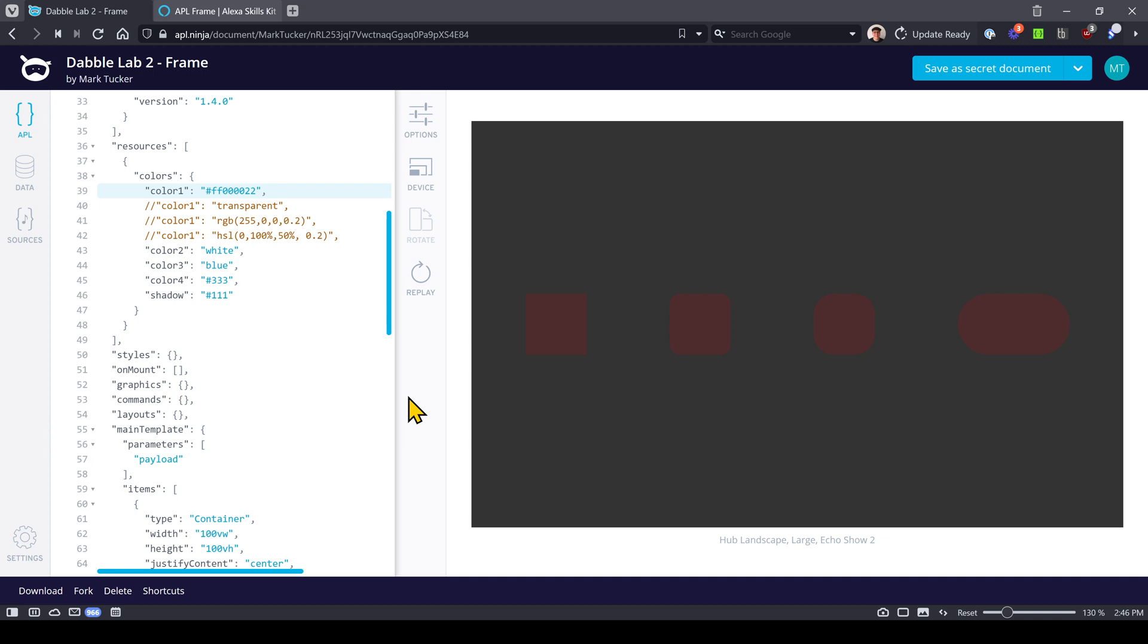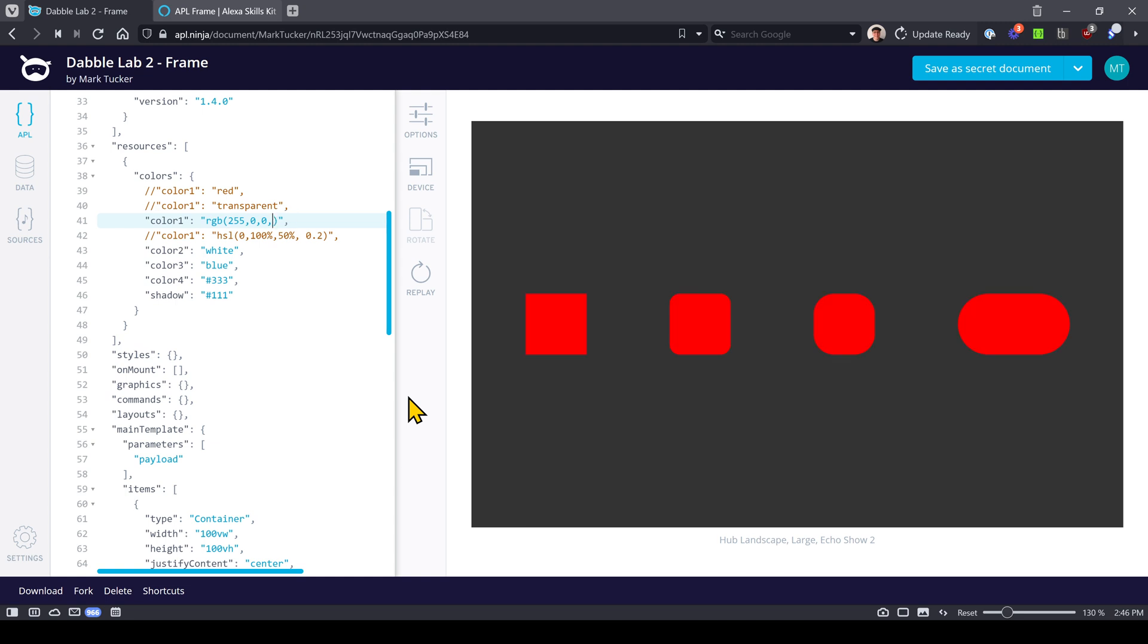Those are all different ways that you can set the color. We'll change this back to red. A couple other ways to set colors: you can use the keyword transparent. There's also an RGB function that you can use. So 255, 0, 0 and this is 100% opacity, or you can set a value from zero to one. So this is completely transparent, completely visible, and then some decimal portion of that.